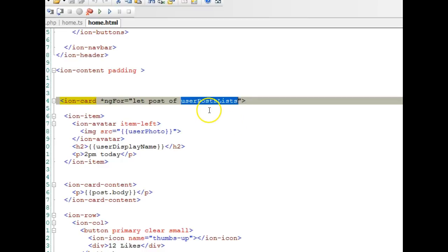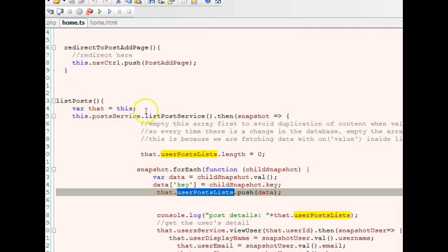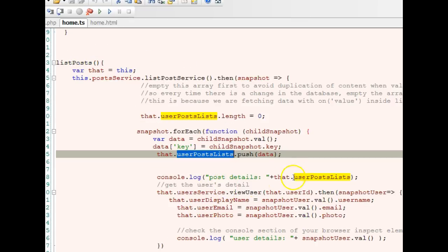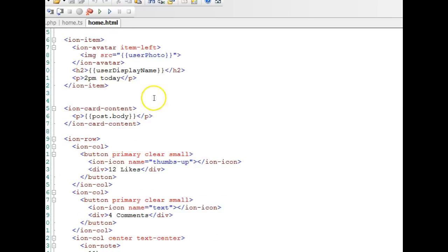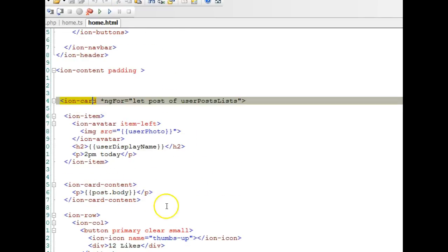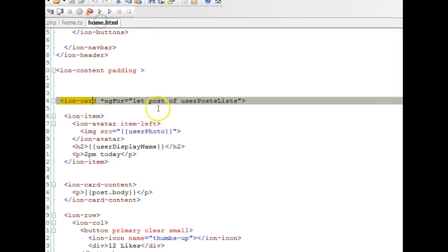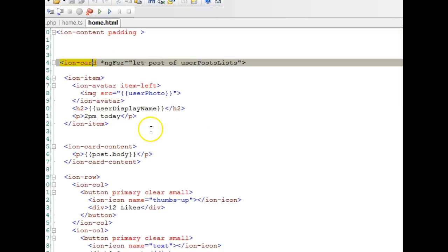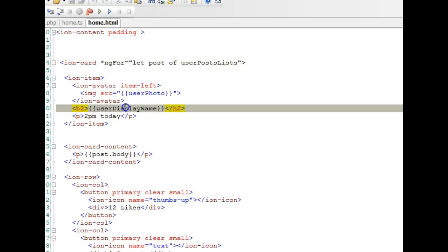Post list is the array we have inside our method here that has all the data. This automatically loops this element many times. I know this is kind of counterintuitive if you're coming from some programming language where you actually have to do the looping. This just loops until it exhausts whatever contents are inside this array.